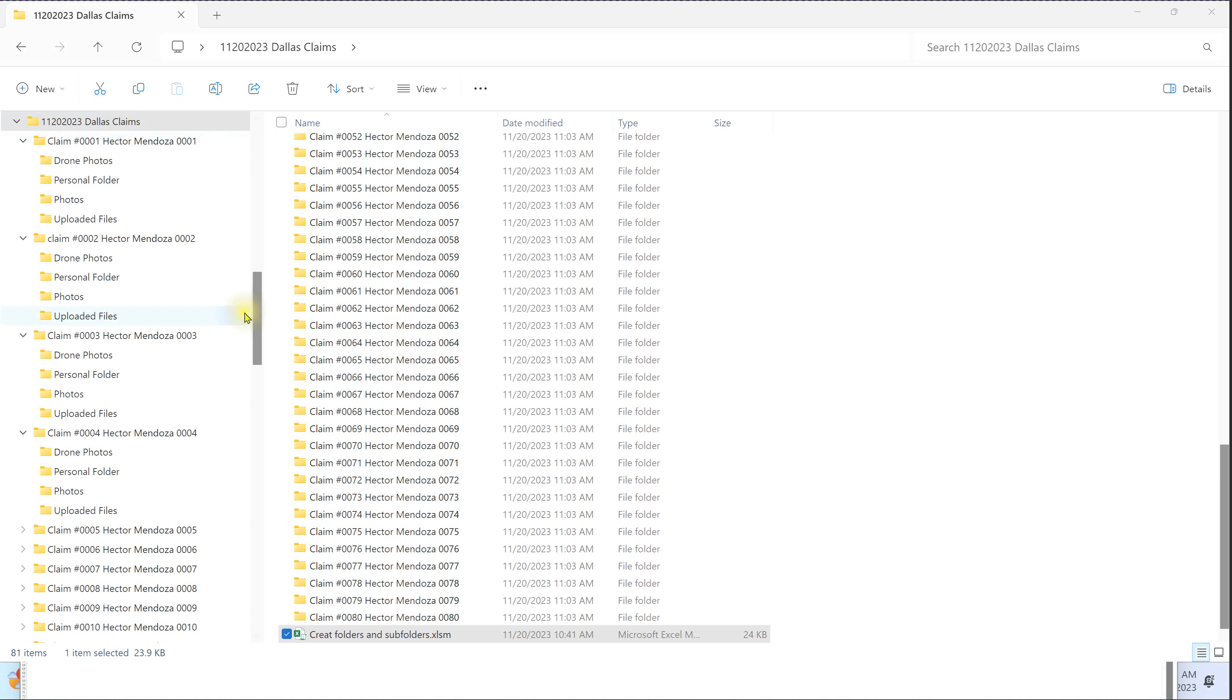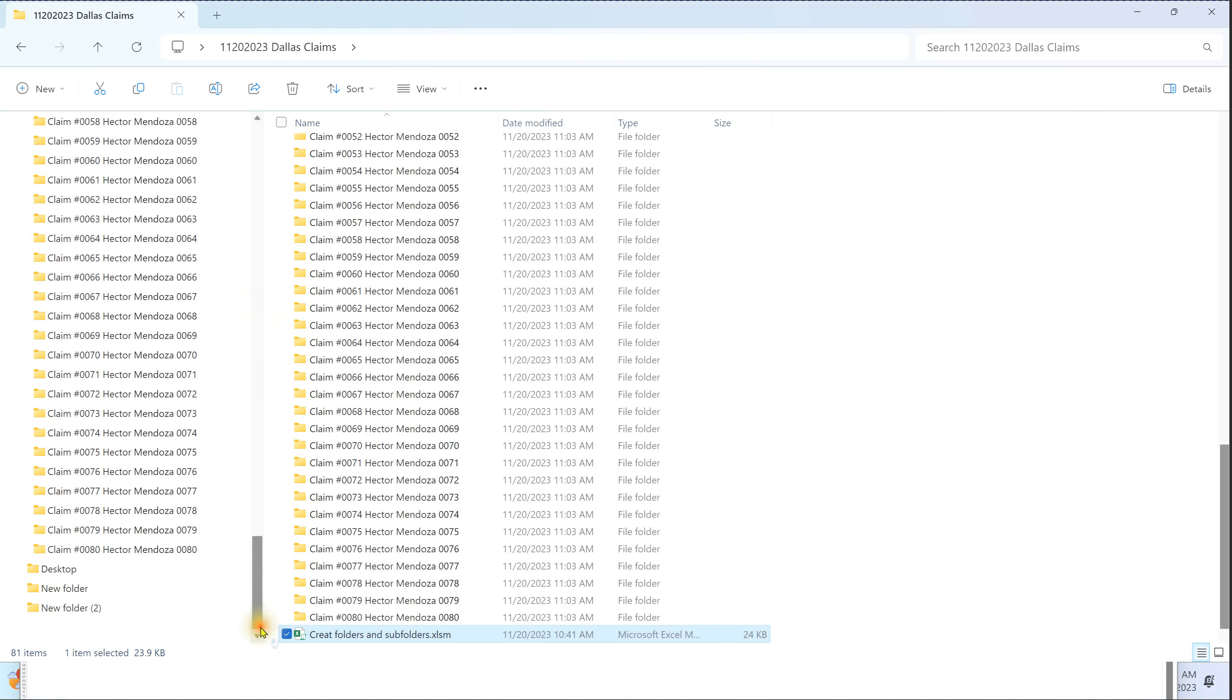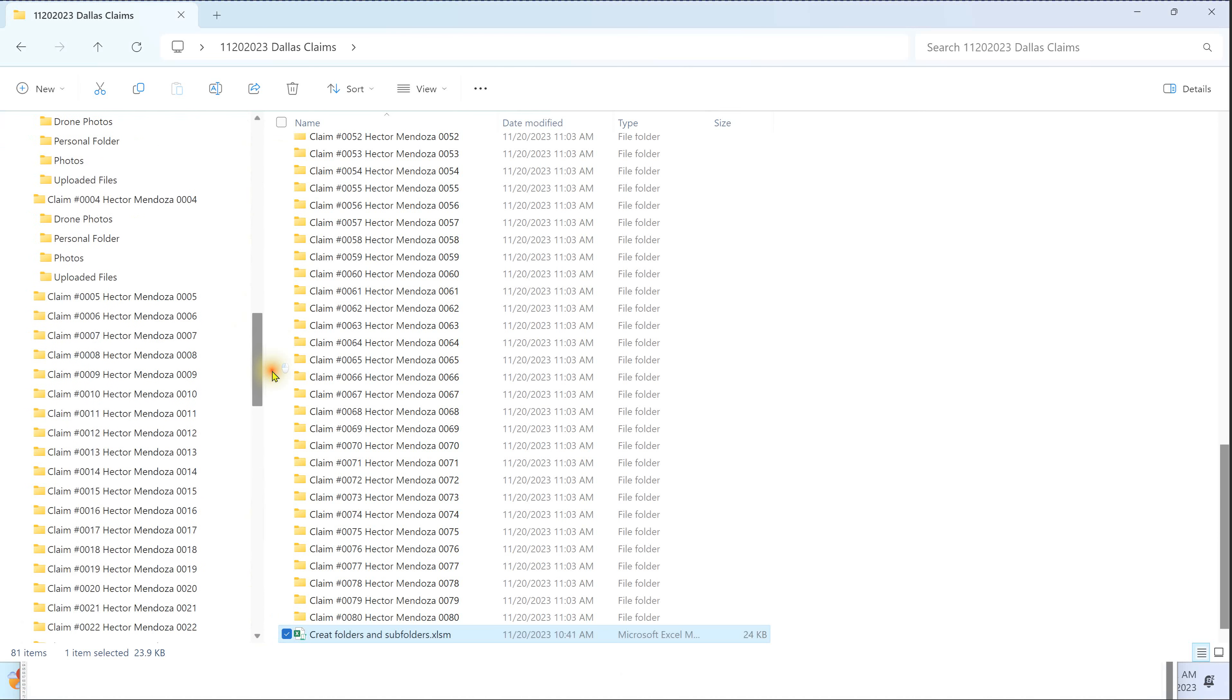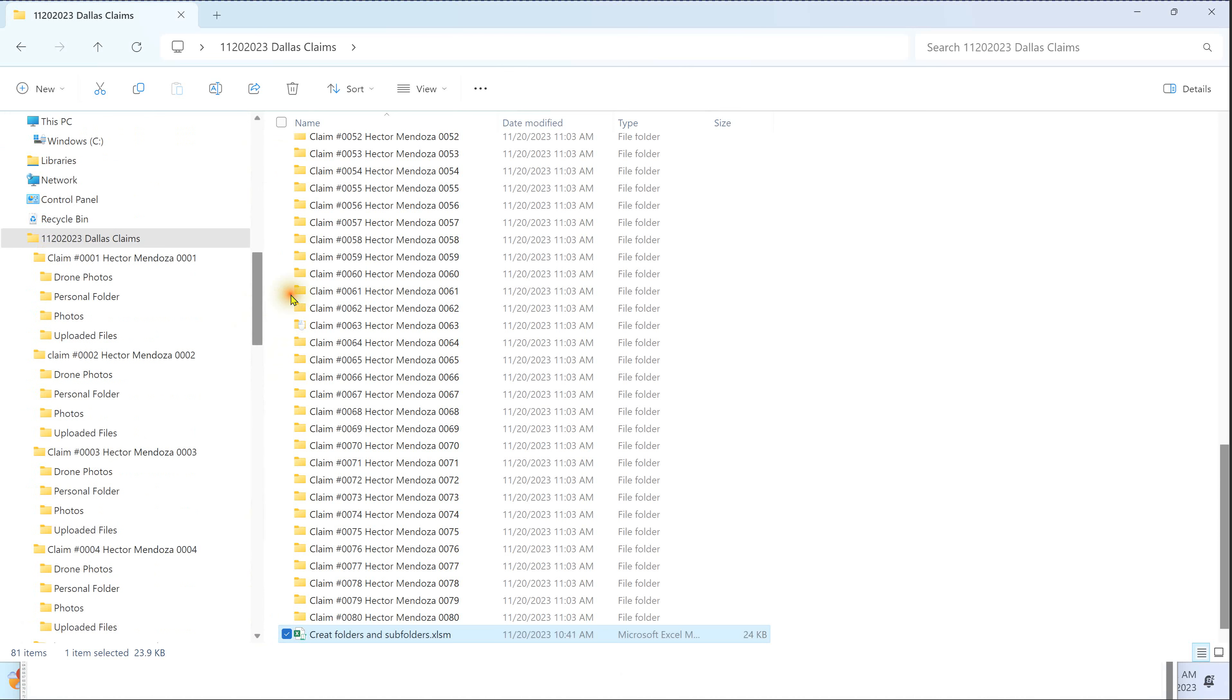For instance, look at all these files right here. You can create 200 or 100 of them, it doesn't matter. So I'm going to show you how fast it can be.